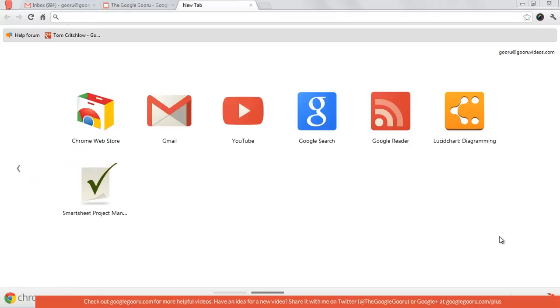Welcome back to the Google Guru. Today I'm going to teach you about a Chrome extension called the Eyedropper. You can use the Eyedropper to extract colors from different web pages and then use them in a presentation.